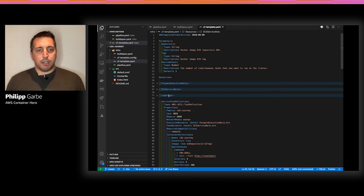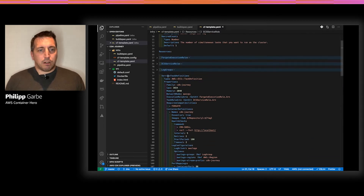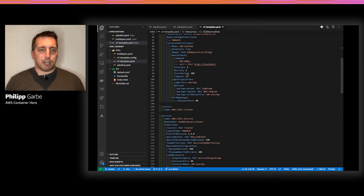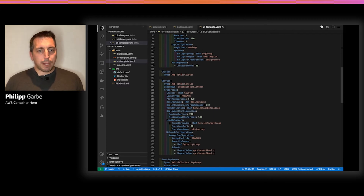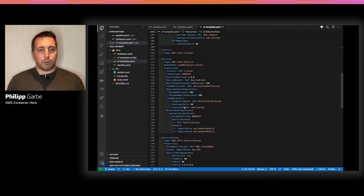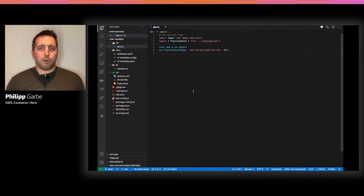Here's the CloudFormation template for the infrastructure, which contains the task definition, but also the service and the cluster and all the other resources that are needed.